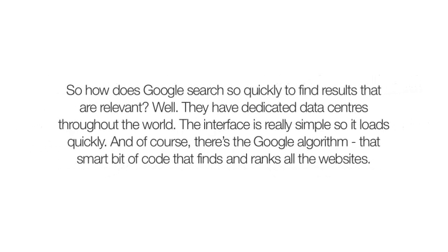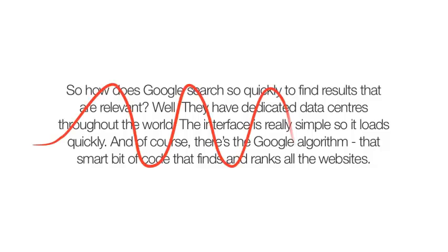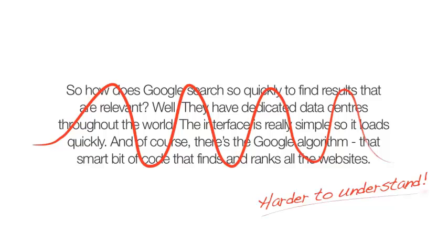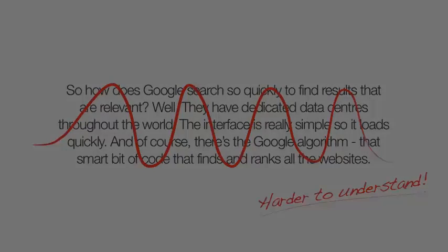Now unless you need to show all of your text on screen, you should never really use this technique for presenting. It actually makes it harder for your audience to understand and remember the message.